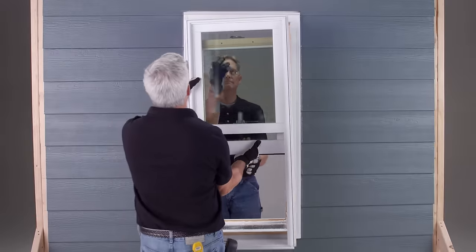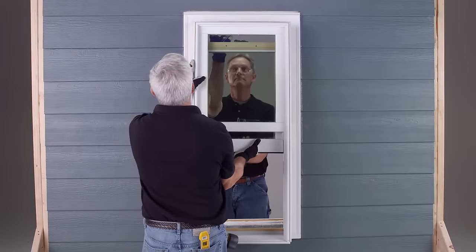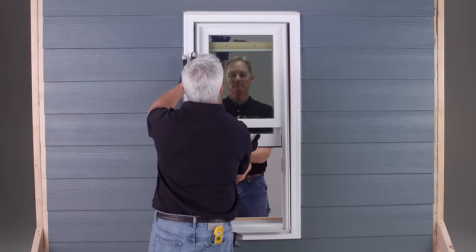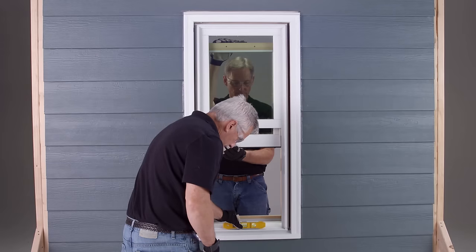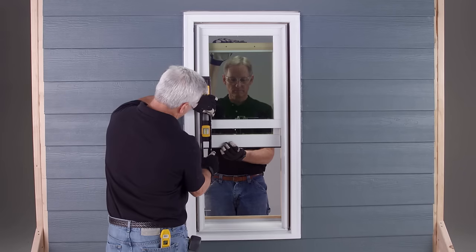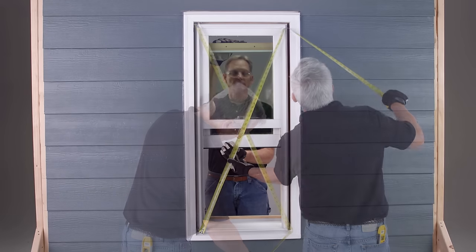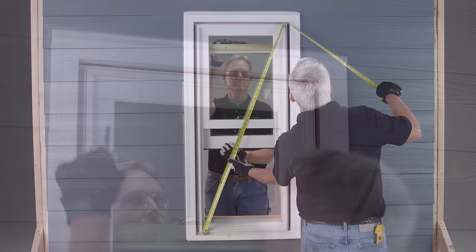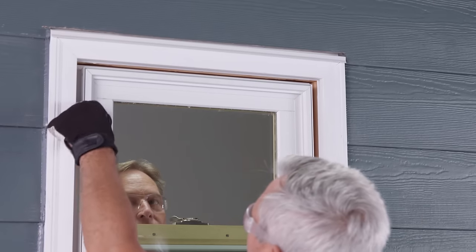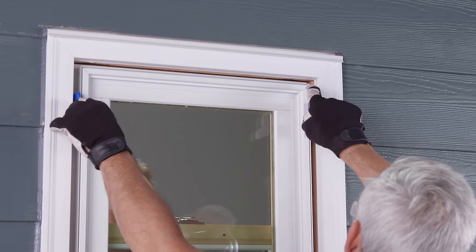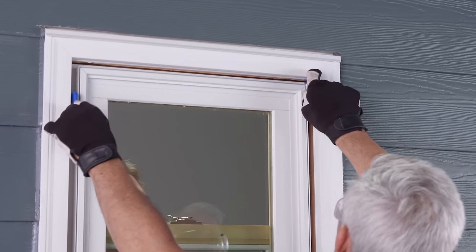Next, insert the window into the opening from the exterior and check for level, plumb, and square. Then, fasten the window using the manufacturer's installation instructions.